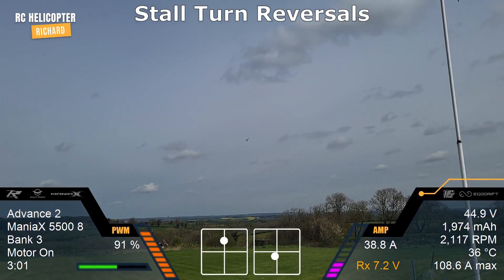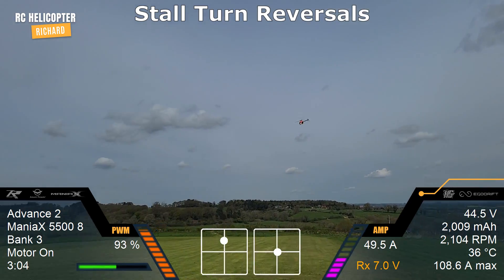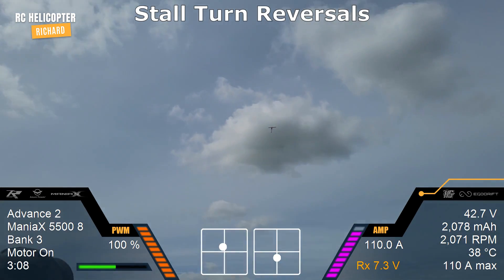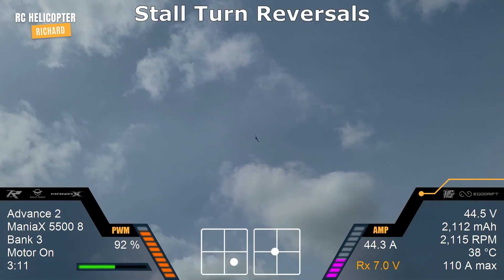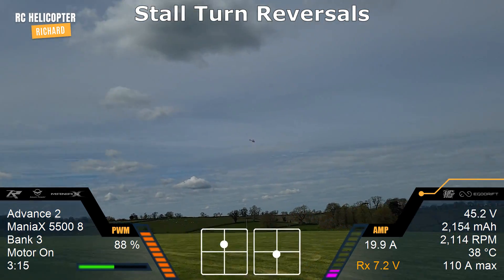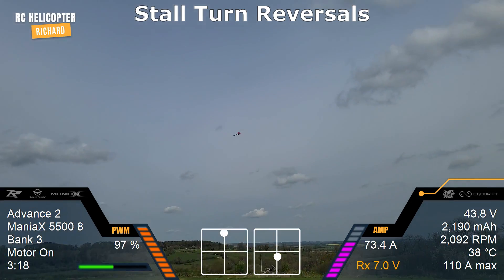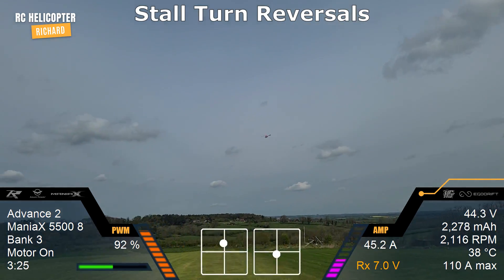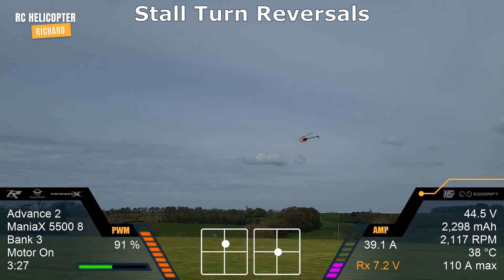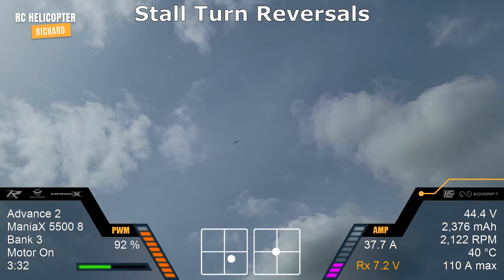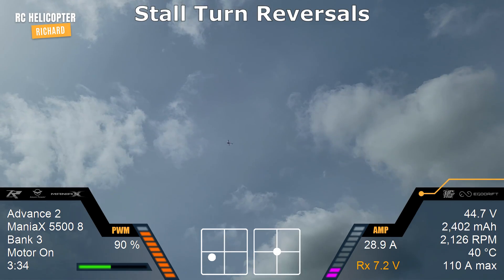This time we're going to do some stall turn reversals. We're going to go up, turn 90 degrees towards the flight line, and then turn back and come out. And again this side — 90 degrees, then 270. Now let's do it the other way as well — 90 degrees away from the flight line, 270 towards.